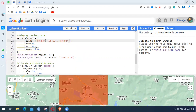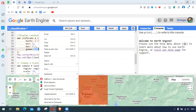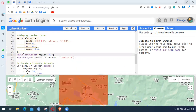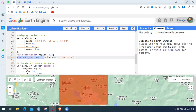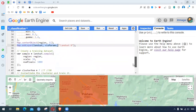Then we have the visualization parameters: we have bands four, three, and two, minimum and maximum values, and gamma. We are centering the geometry at zoom level 11 and adding this as a layer. So this is normal — we do this most of the time and there are no new things here.